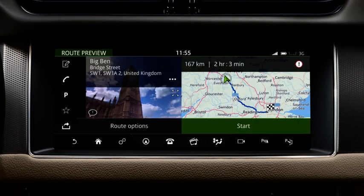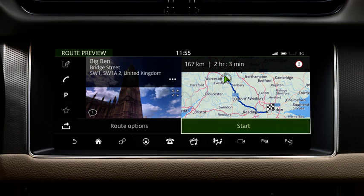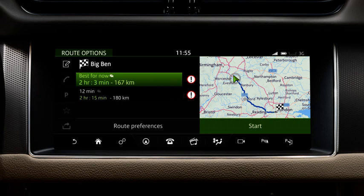If the displayed location is correct, touch Start to begin navigation to the selected destination. If you would like to view other suggested routes, touch Route Options before selecting Start.